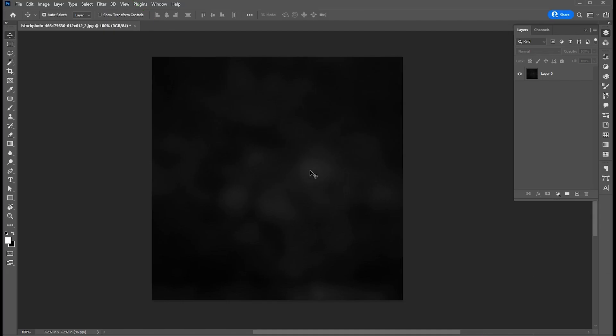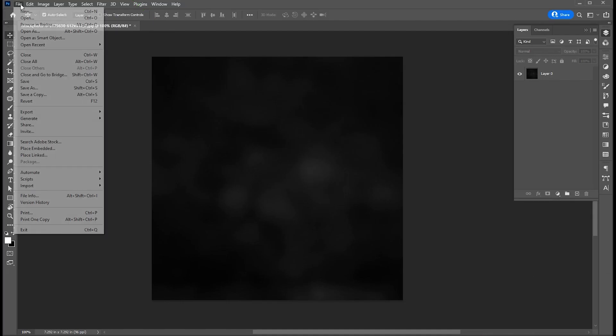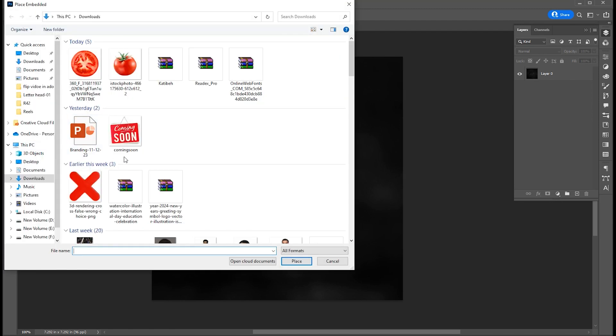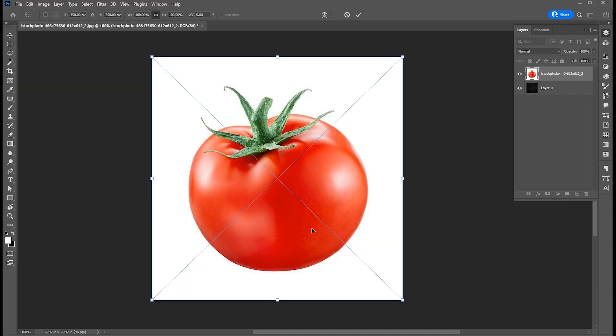First, go to the file menu. Choose place embedded, select your image, and click on place.